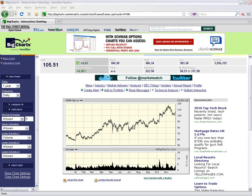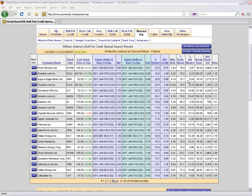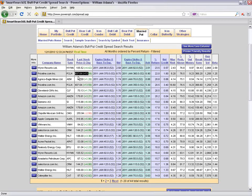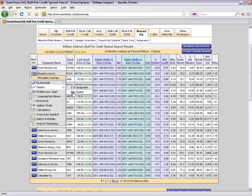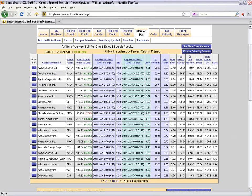If I don't like a chart or pattern, I'll just close Big Charts and move to the next position. For example, here we have Priceline — a high-priced stock — and I'll do the same process: first look at the stock chart, and if I like it, I'll continue to research and analyze the position; if not, move on to the next.